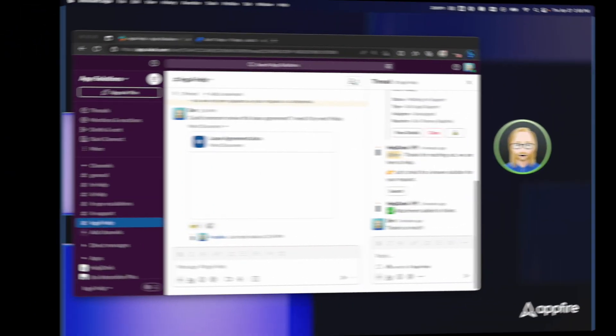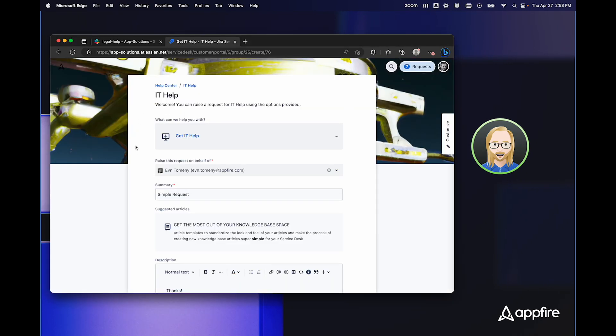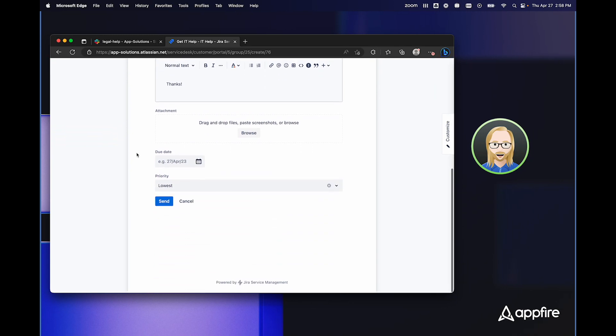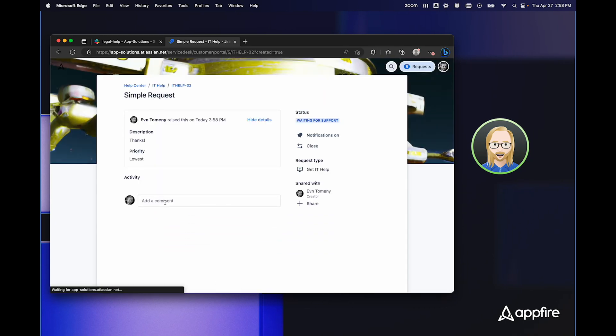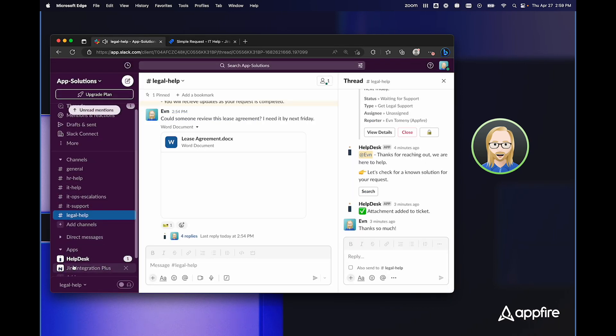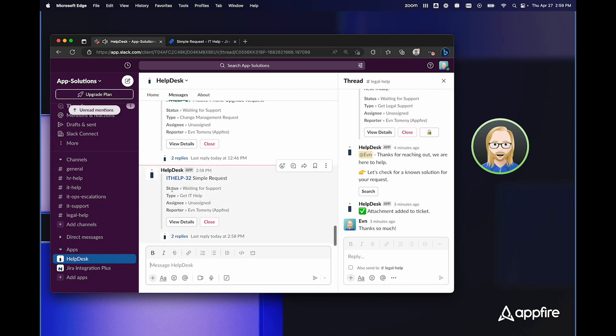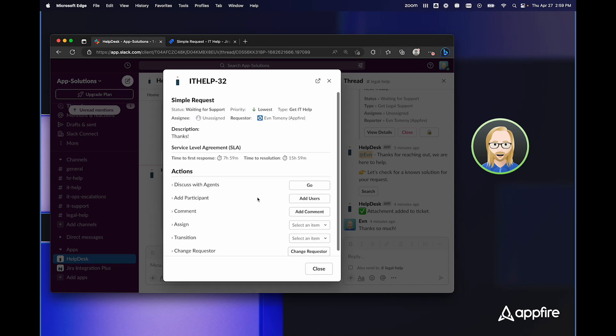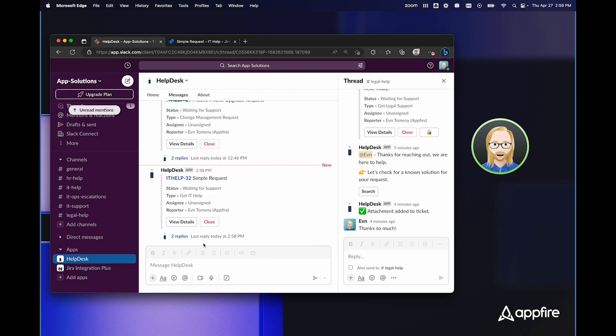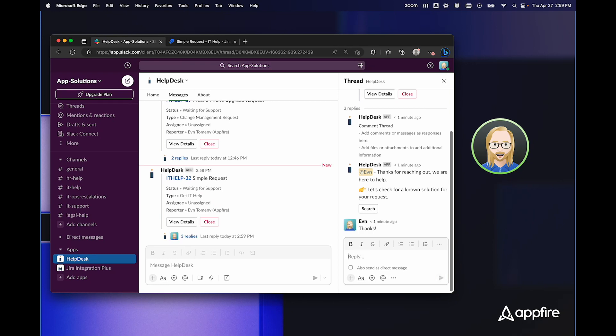But an issue doesn't necessarily need to be created from Slack for me to interact with it in Slack. So to show you an example, if I move to the IT help service portal here, I've already filled out some simple information. And if I click send, as soon as this issue is created, I'll receive a DM in Slack from the HelpDesk Plus bot. So if I move to the HelpDesk Plus bot, I can see simple request, I can click on view details to see more details about the request, I'll be able to add users or comments here. And I also have a thread that works just like the threads I showed you before, where I can simply add comments directly here. And those comments will be synced back and forth with the JIRA issue.